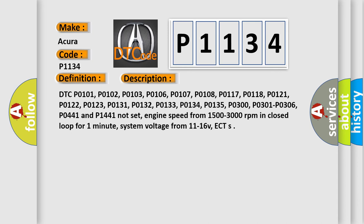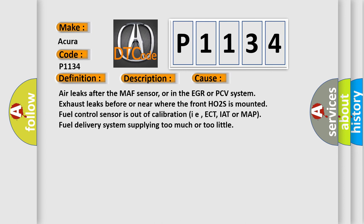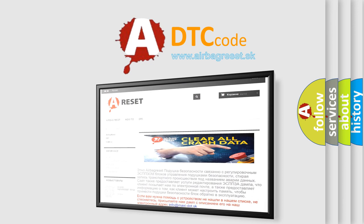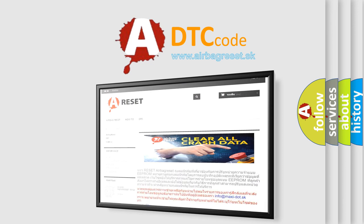This diagnostic error occurs most often in these cases: air leaks after the MAF sensor, or in the EGR or PCV system; exhaust leaks before or near where the front HO2S is mounted; fuel control sensor out of calibration (e.g., ECT, IAT, or MAP); or fuel delivery systems supplying too much or too little fuel. The Airbagreset website aims to provide information in 52 languages. Thank you for your attention and stay tuned for the next video.